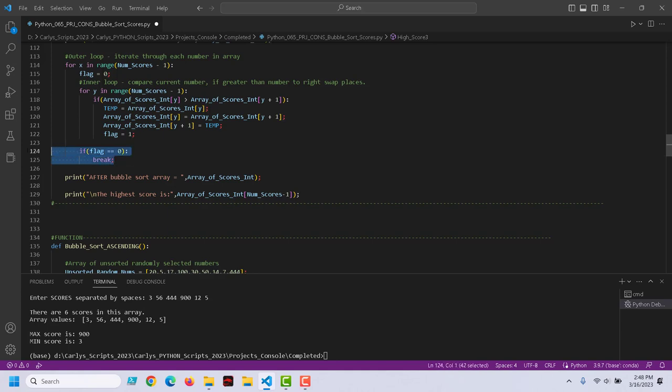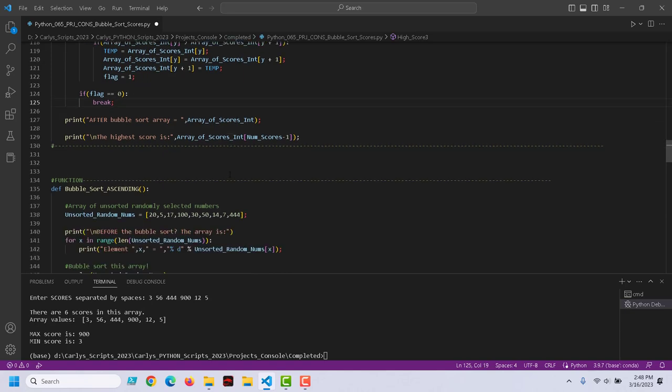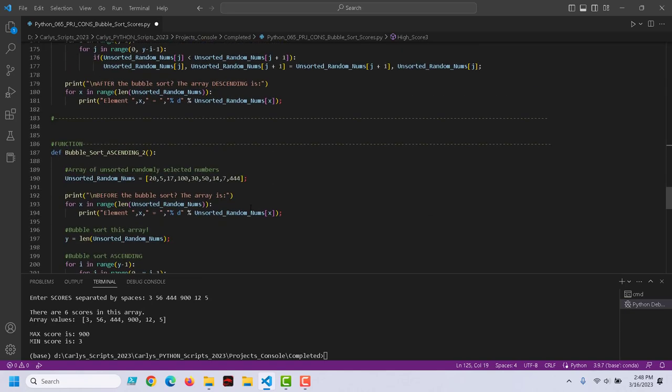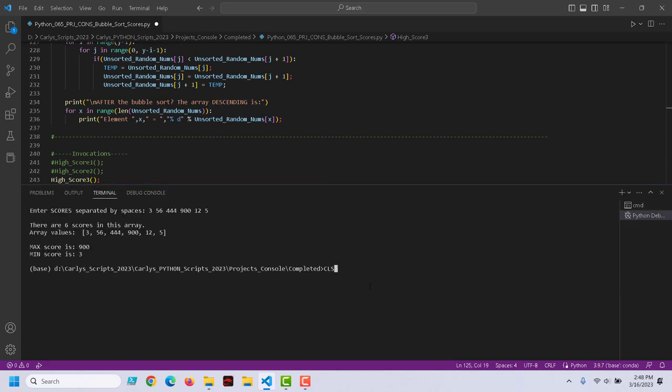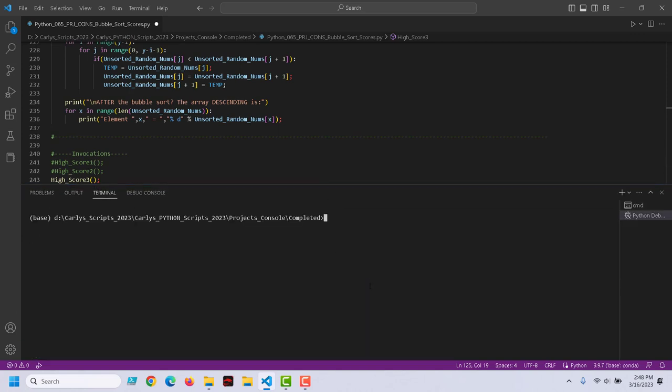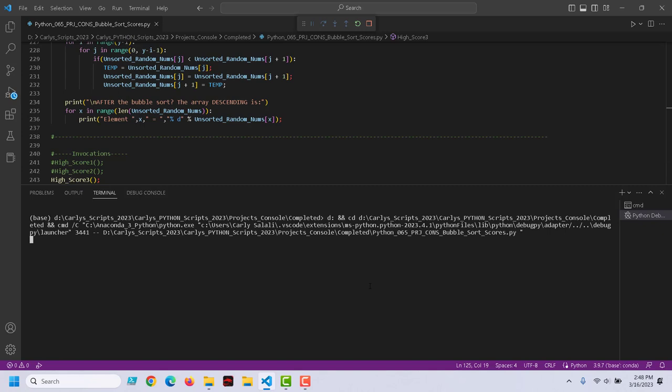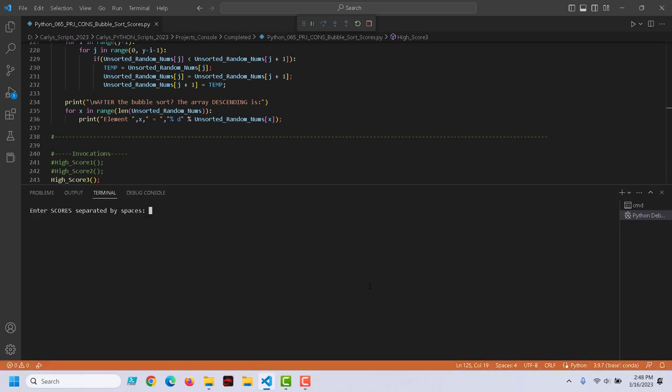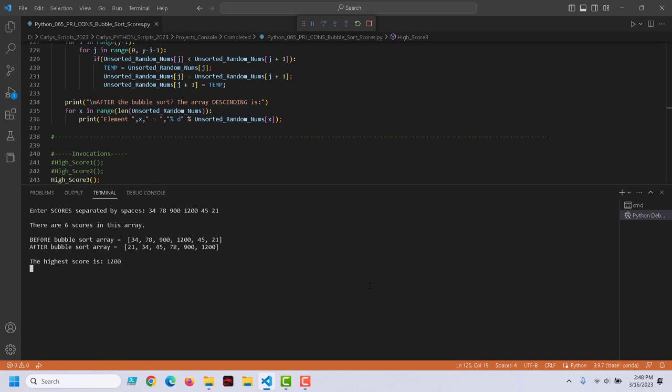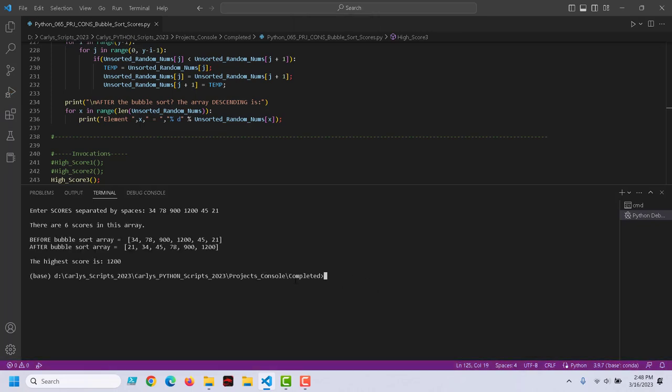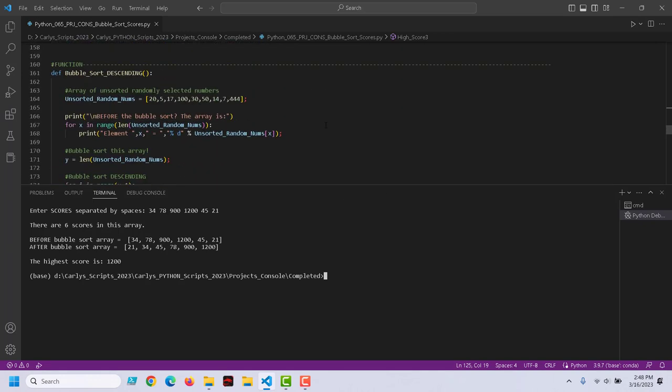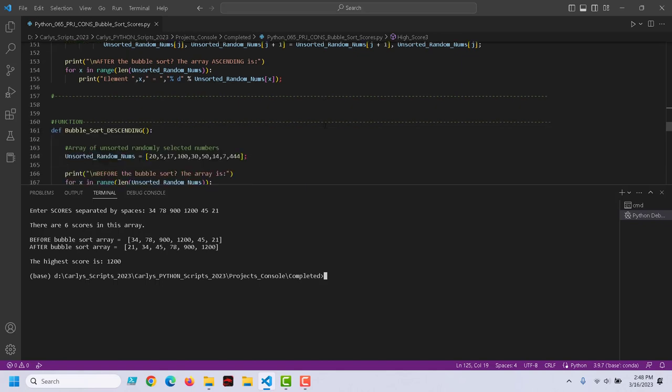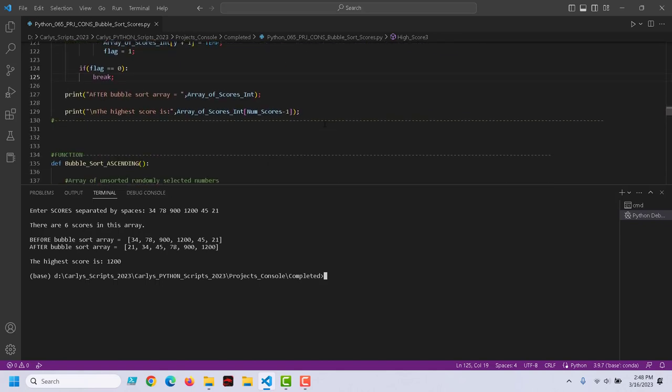I think this is a bit less elegant, but just showing you another way to scan that cat. Same thing here. Let's go down and run high_scores_3. Let's enter some random scores. There's our random scores. And the highest score in this case is 1200. Six scores in the array. Let's go back to bubble_sort_3.